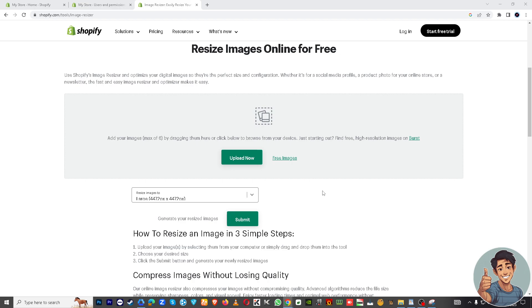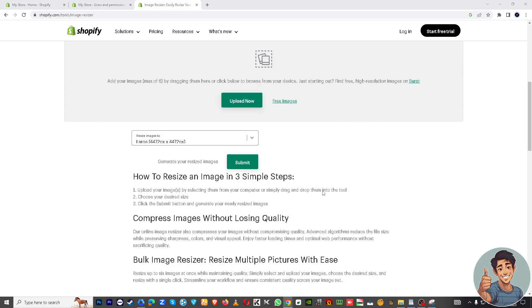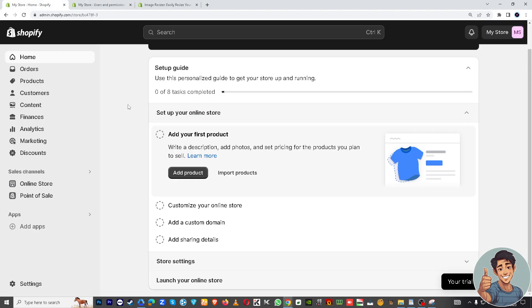Now, if you don't have an account yet in shopify.com, you might want to create one. Sign up for free, it's easy really. And I want you to go to your dashboard.